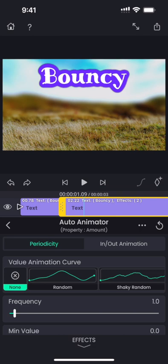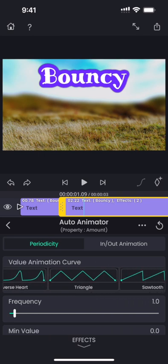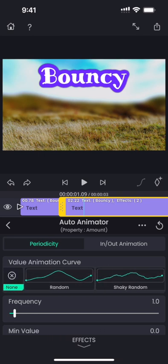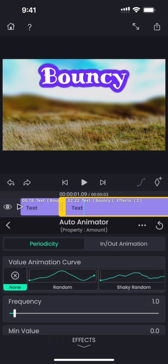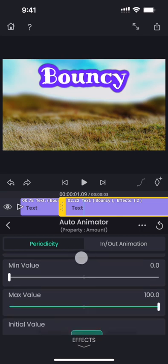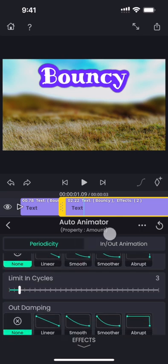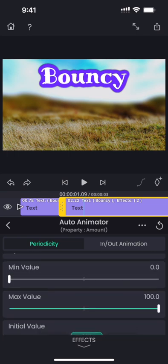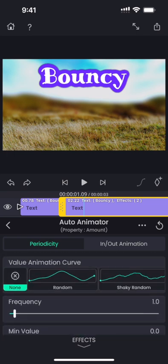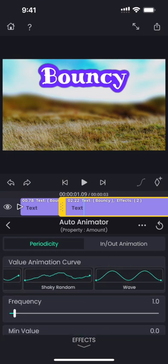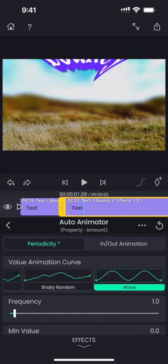The first thing you can see here are the different periodic options showing how the value of the parameter can change over time automatically, and then there are options like frequency and the range between which the values can oscillate. Also, you can make it damp over time. For our example, let us choose the sine wave option.